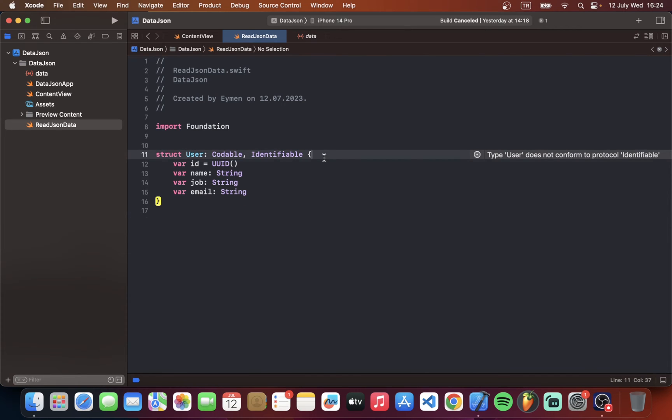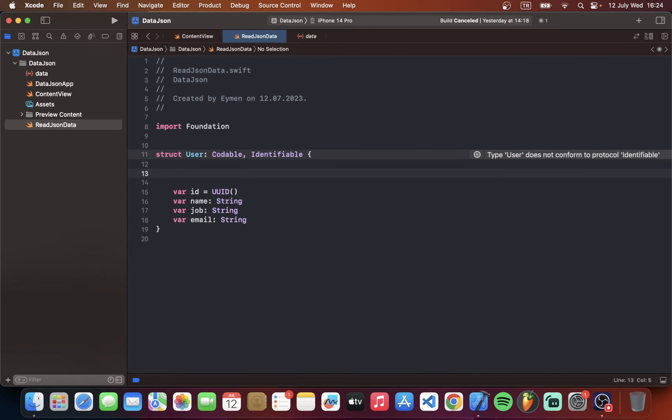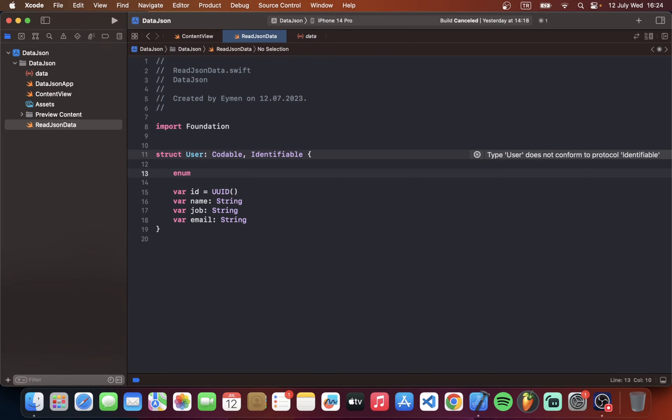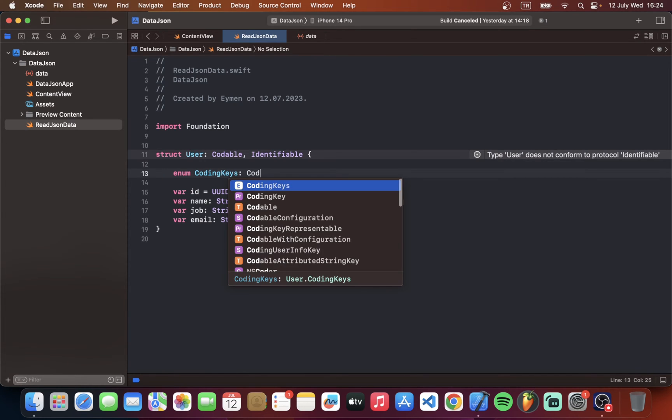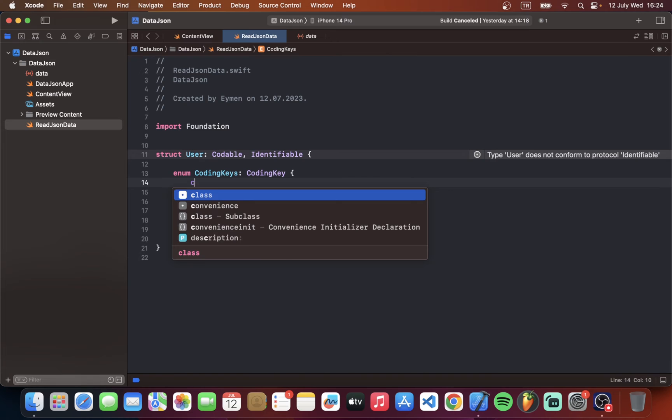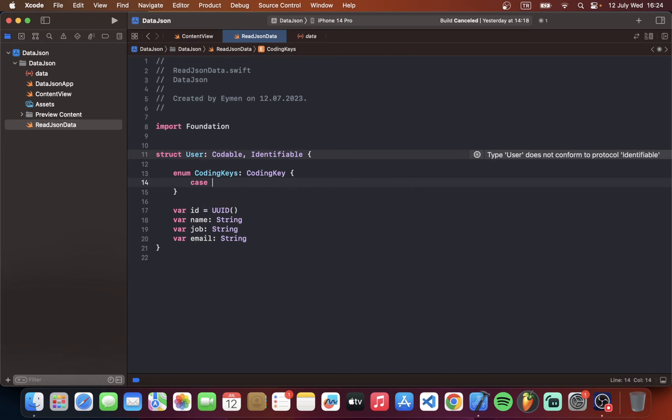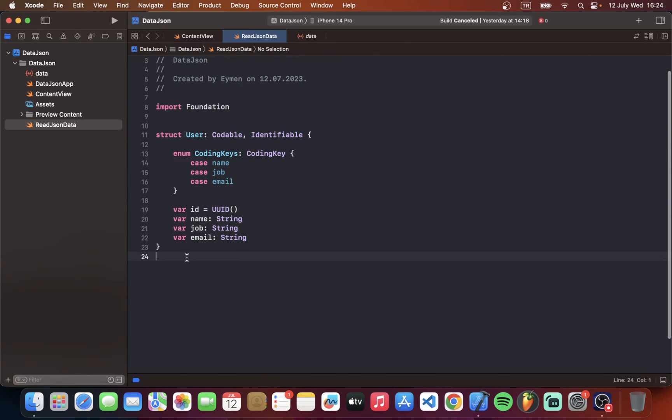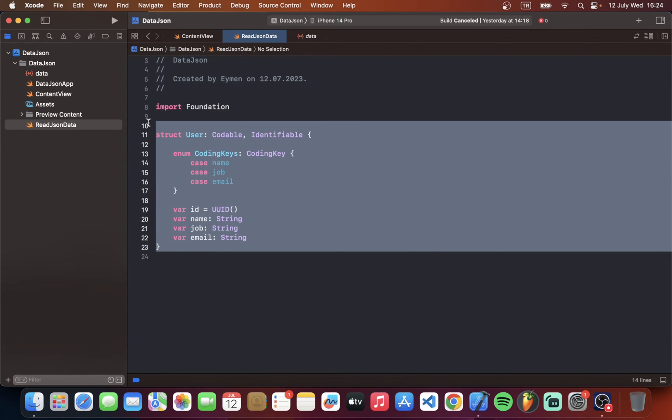So also we should have coding keys. So here I will type coding keys. The type is coding key. Also we should type here case name. Also job case email. So we made our user model.